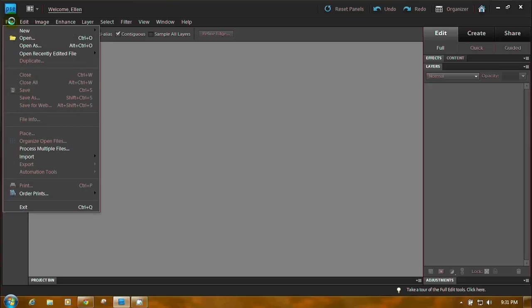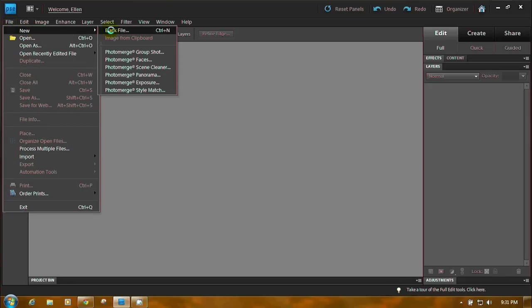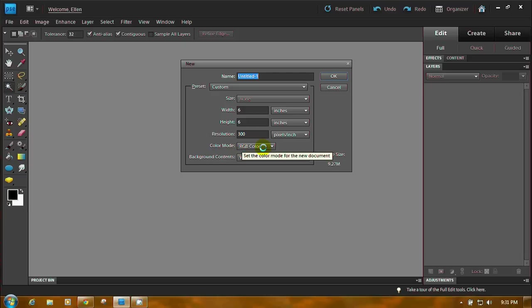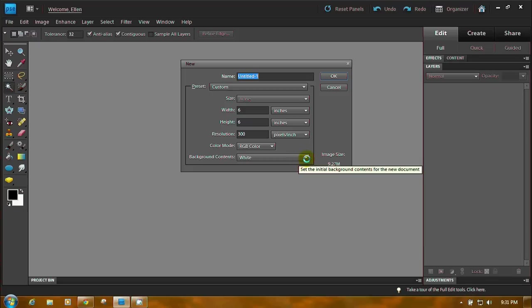First we have to create a file. File, New, Blank File. I'm just going to use a file at 6 inches by 6 inches. The resolution is 300, the color mode is RGB color, and the background contents is white.